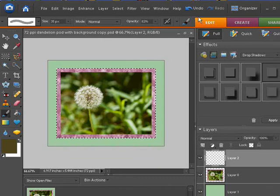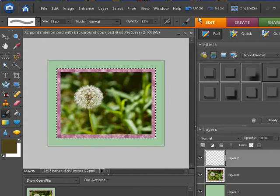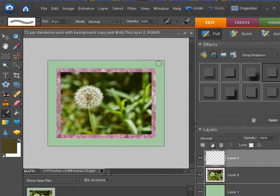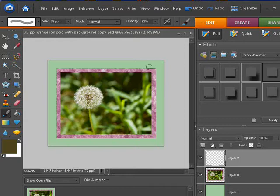If I wanted, I could also hide the marching ants by holding control or command and H. They're still there, but you can't see them. In fact, if I start painting, you'll notice it's not putting anything down on the green.